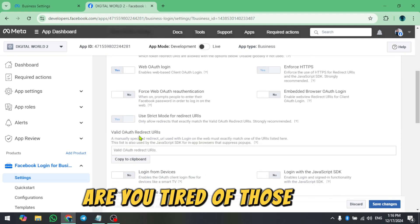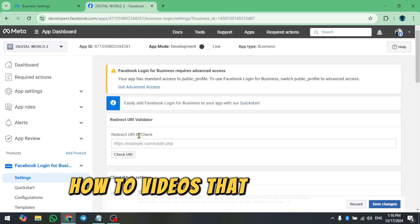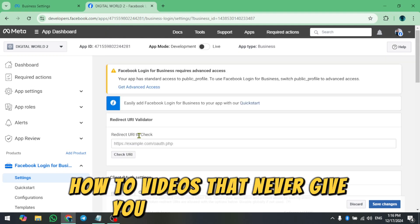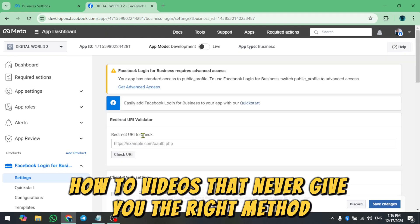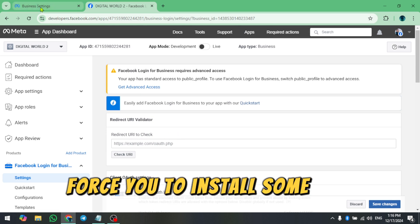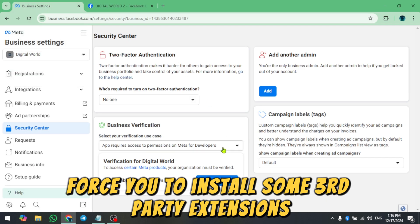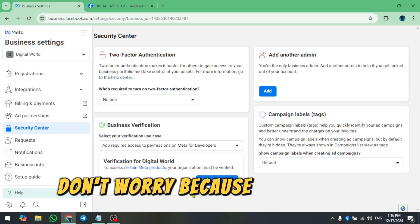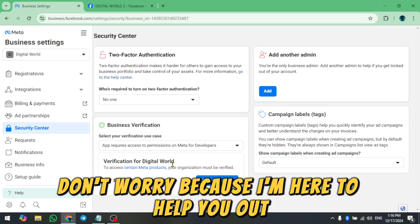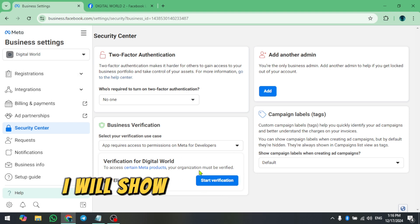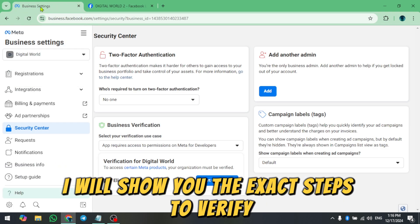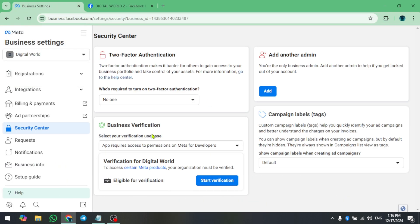Are you tired of those fake how-to videos that never give you the right method and always force you to install some third-party extensions? Don't worry because I'm here to help you out. In today's video, I will show you the exact steps to verify your Facebook Business Manager without any hassle.